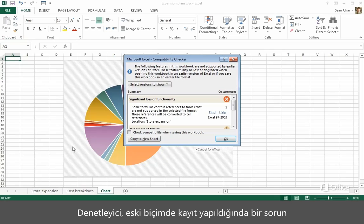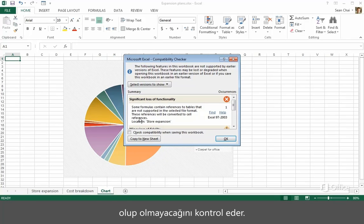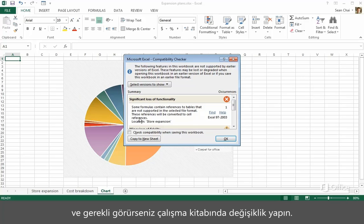The Compatibility Checker checks to see if there will be any problems when saving in the older format. Take a look at the results, and modify the workbook if you feel that's necessary.